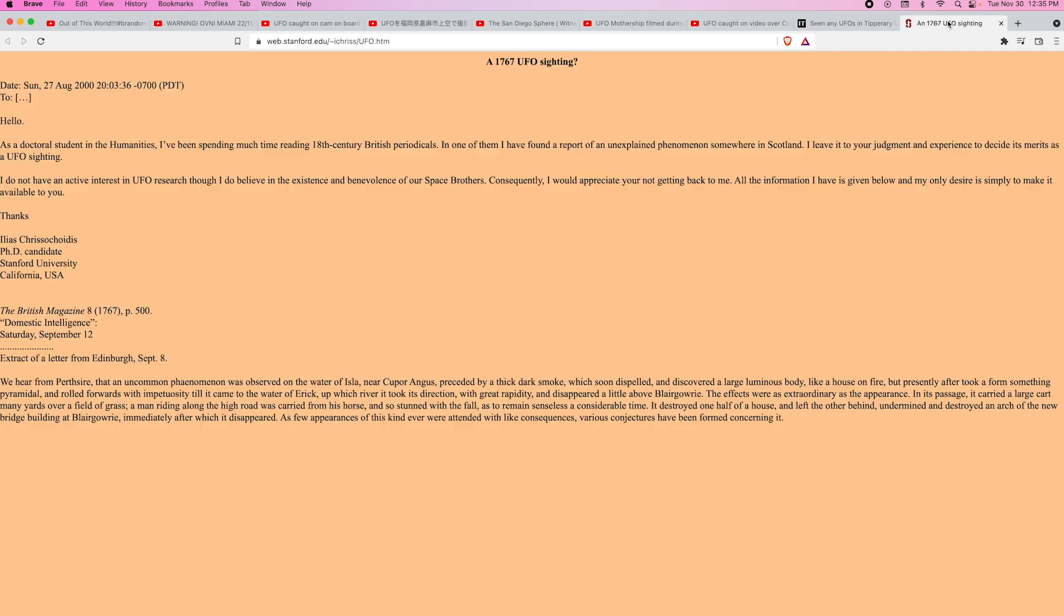They've been seeing these objects for a long time. And here's another excerpt, this is like a correspondence between two people from Stanford.edu. It says 'Hello, as a doctoral student in humanities, I've been spending much time reading 18th century British periodicals. In one of them I have found a report of an unexplained phenomenon somewhere in Scotland. I leave it to your judgment and experience to decide its merits as a UFO sighting. I do not have an active interest in UFO research though I do believe in the existence and benevolence of our space brothers. All the information I have is given below and my only desire is simply to make it available to you.'